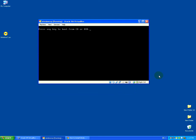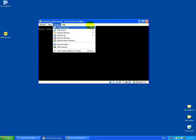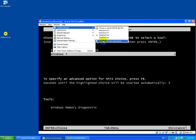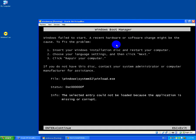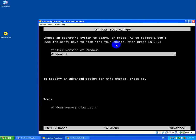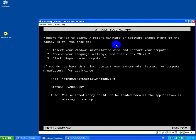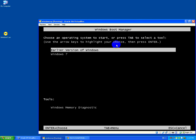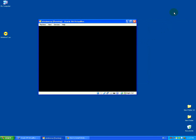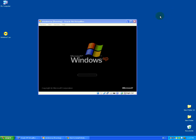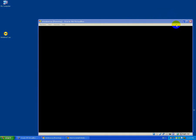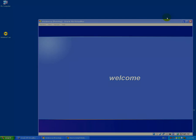Let's recap: restart the computer and remove the CD. Windows 7 will not load on its own — only Windows XP boots. The Windows 7 bootloader was successfully installed. Thank you.